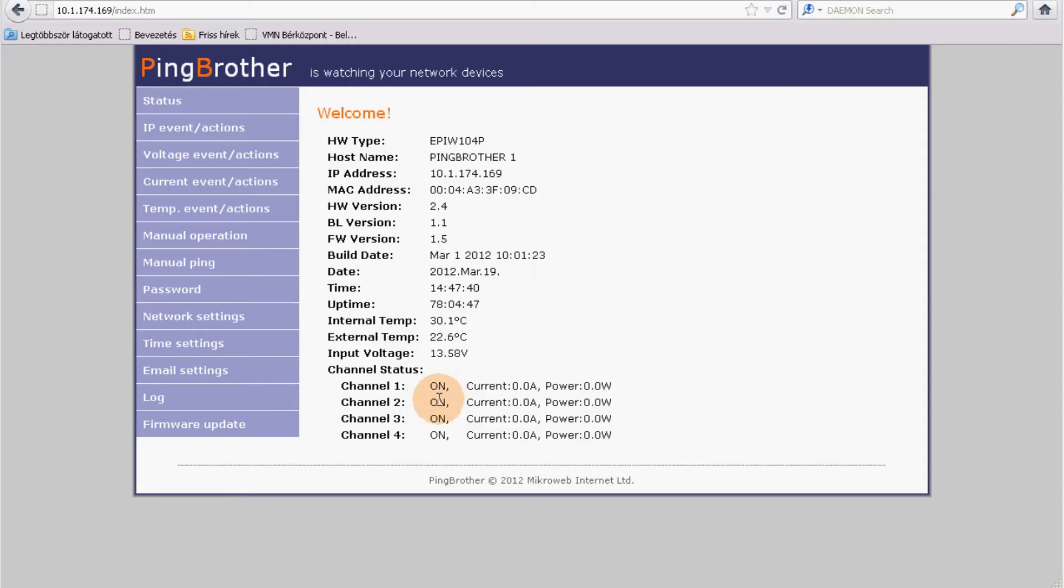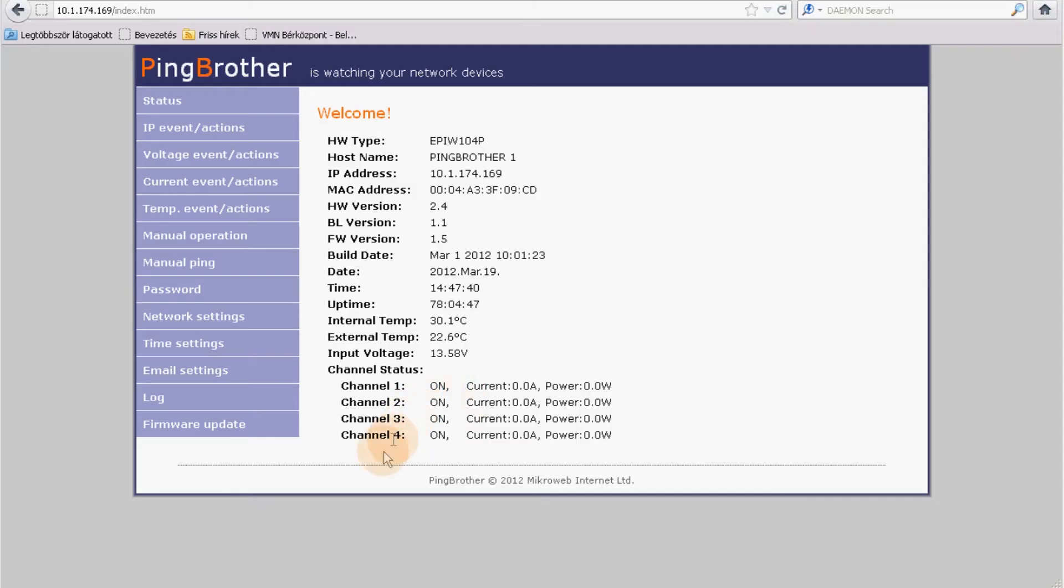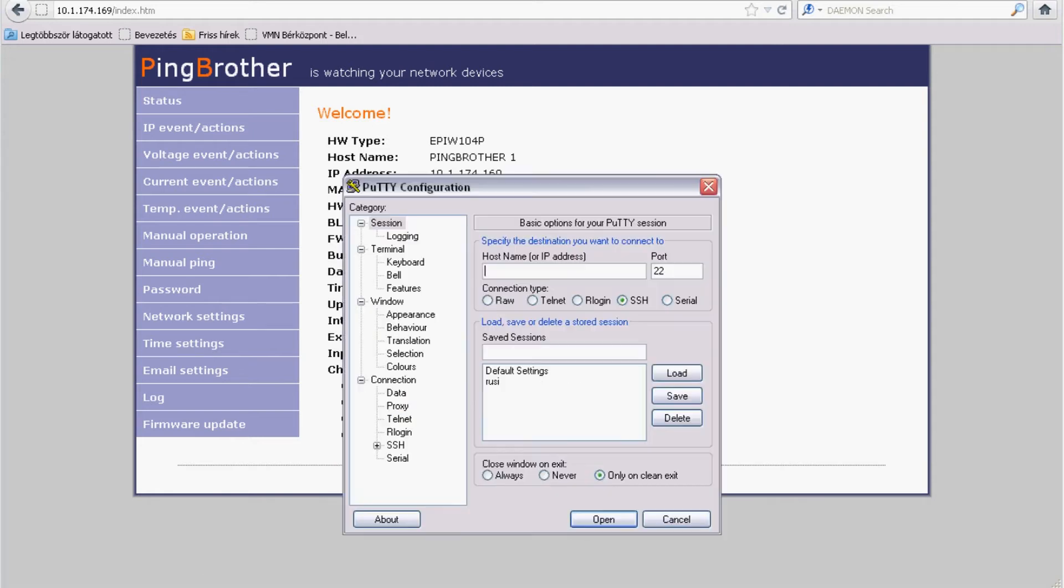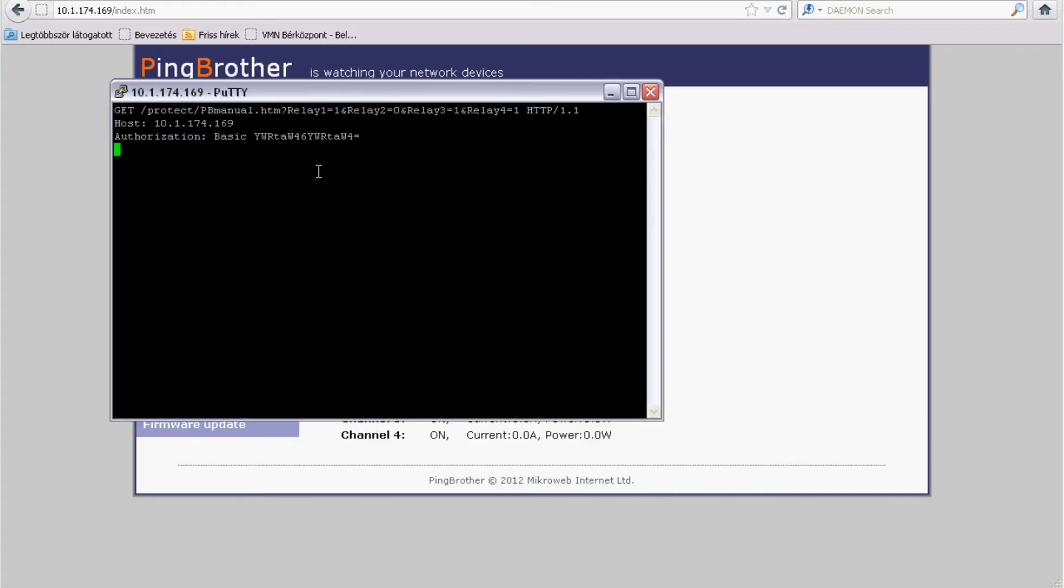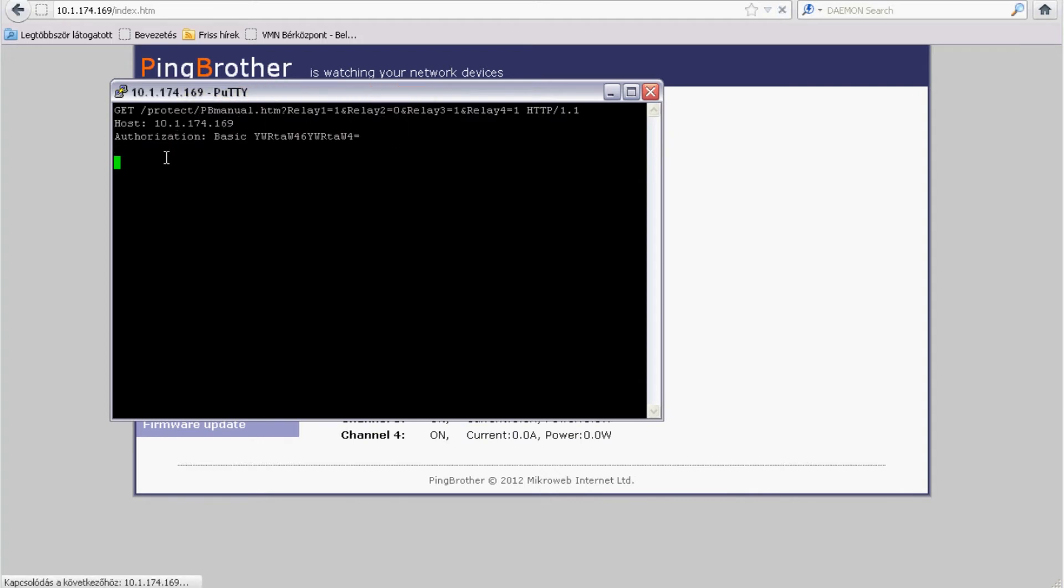If you want to control the channels with your own software rather than manually, you can do it by sending the right HTTP GET commands to the monitoring software application to PingBrother. To do that, you also need to send a base64 encoded password.